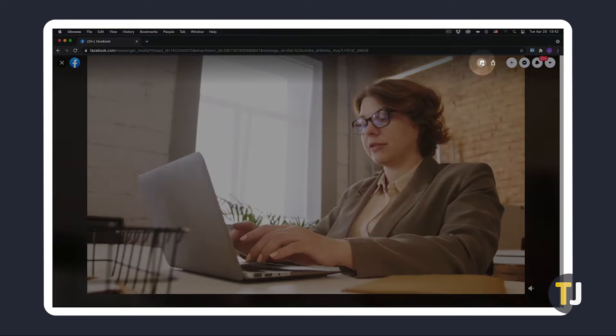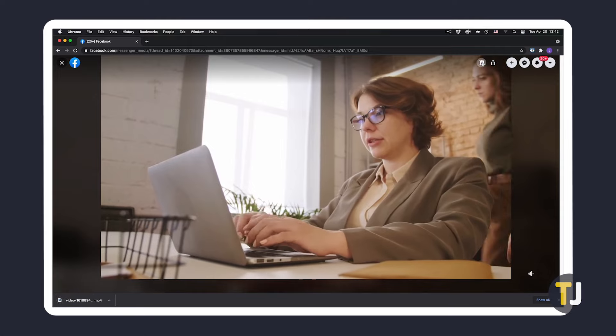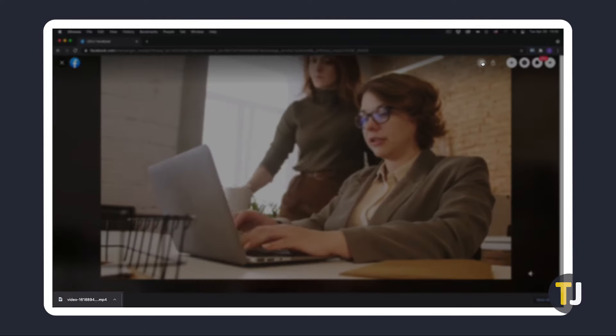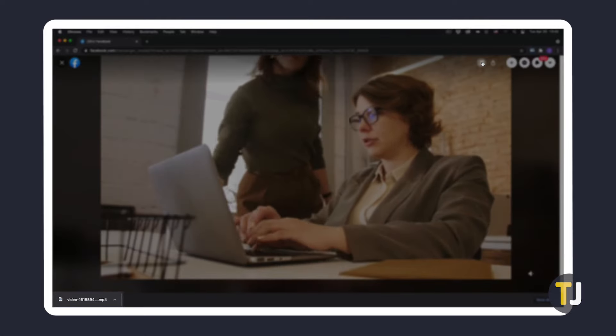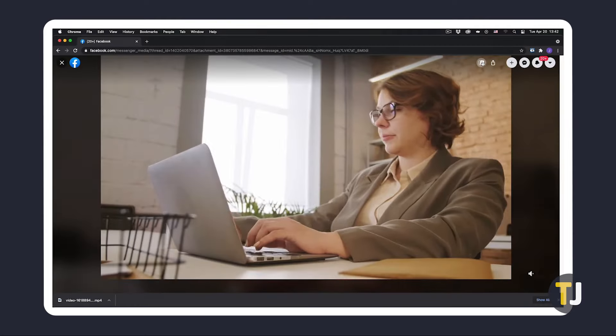Once it's in full screen mode, just click on the download icon in the top right. The video will then immediately download itself to your downloads folder.